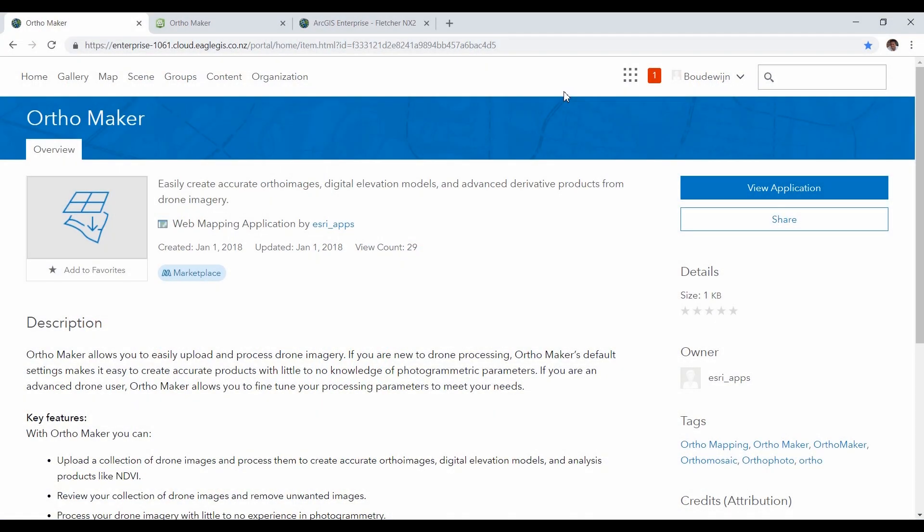With the release of ArcGIS Enterprise 10.6.1 and image server, we've added a new web app that lets you process drone imagery into useful image products like orthomosaics and digital elevation models. This web app is called OrthoMaker.